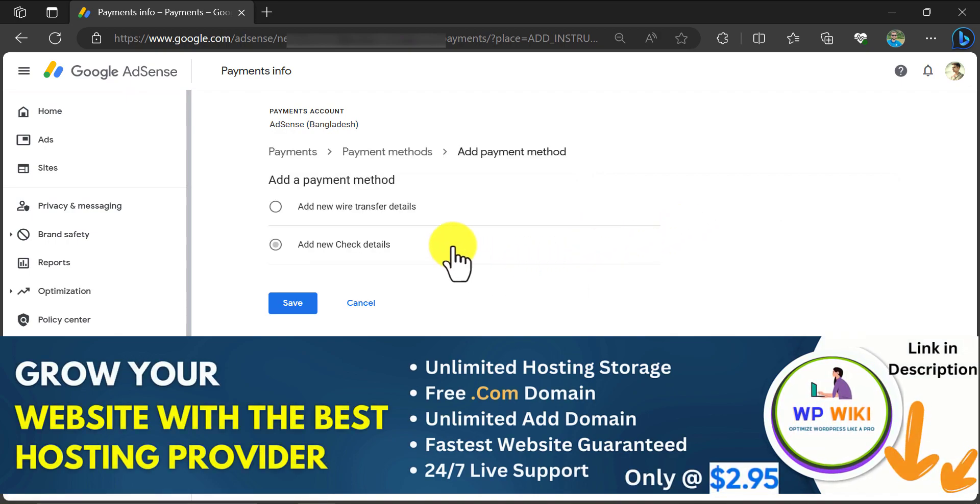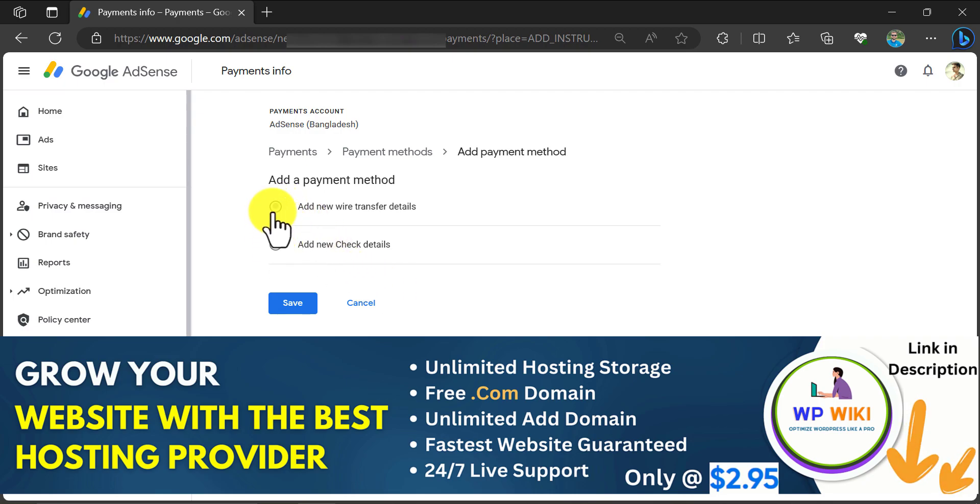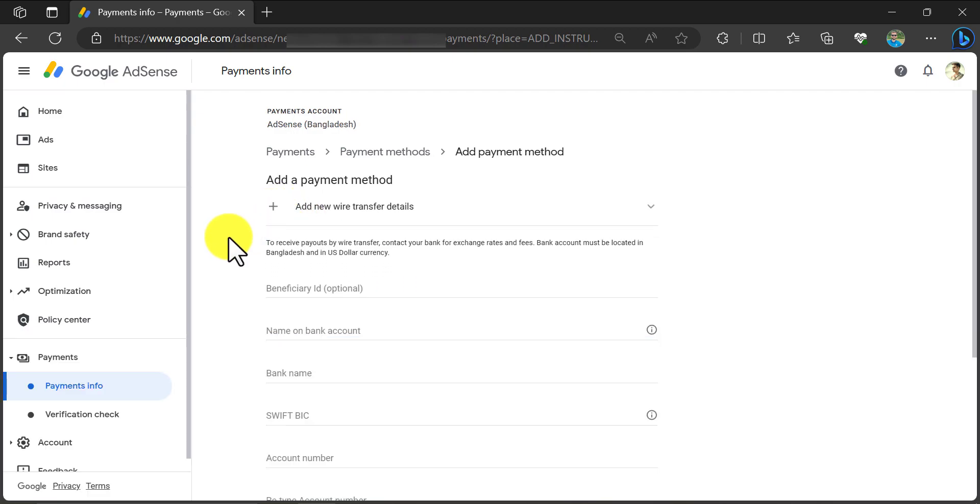If you want direct bank transfer, then click on the first one. Usually, everyone prefers that.